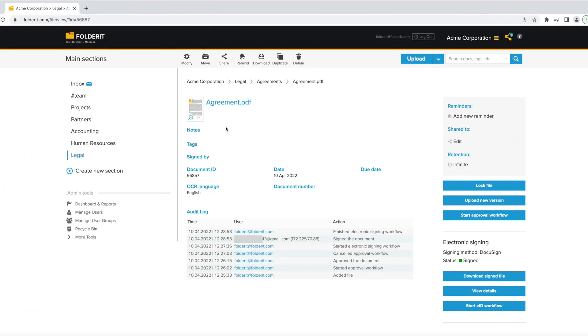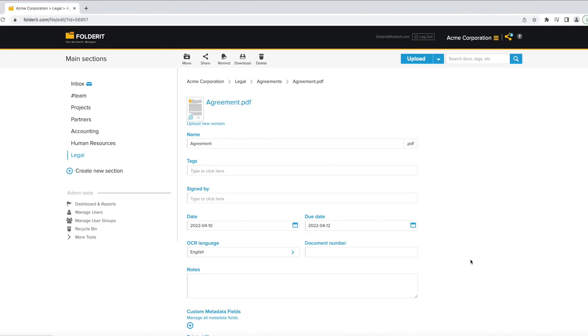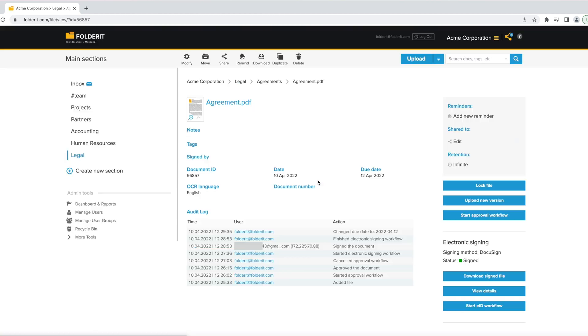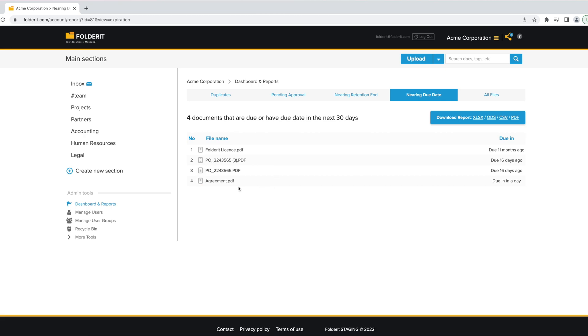Fill in the due date field, and you will have a real-time report of all the contracts that will be due in the next 30 days, or that are already due.